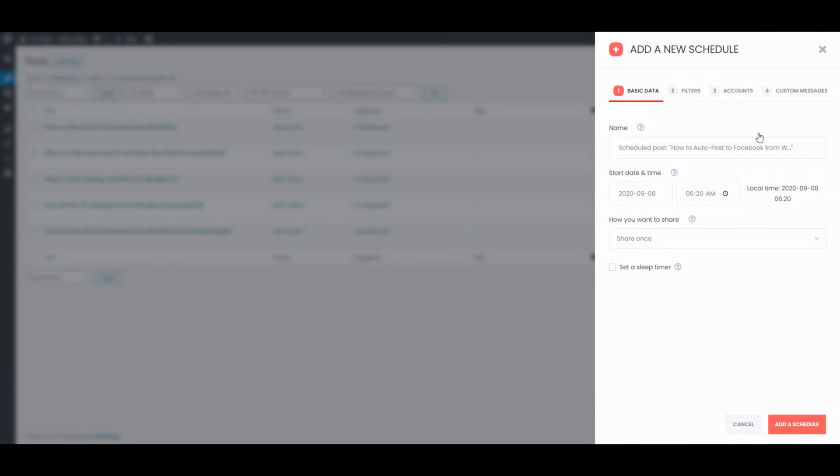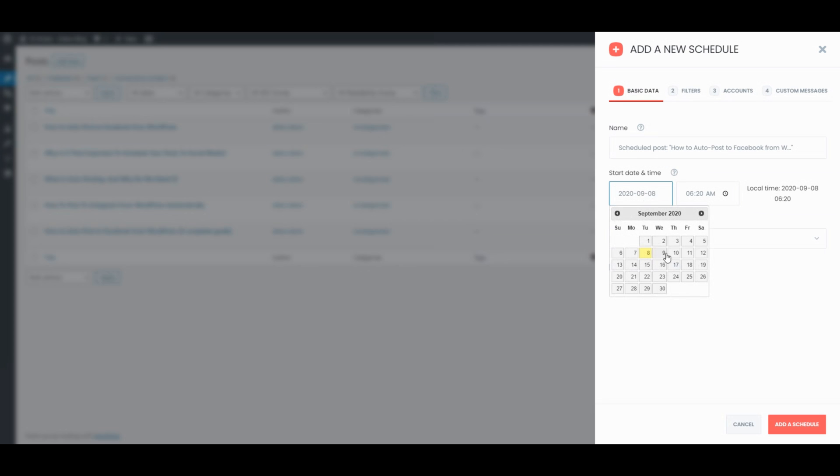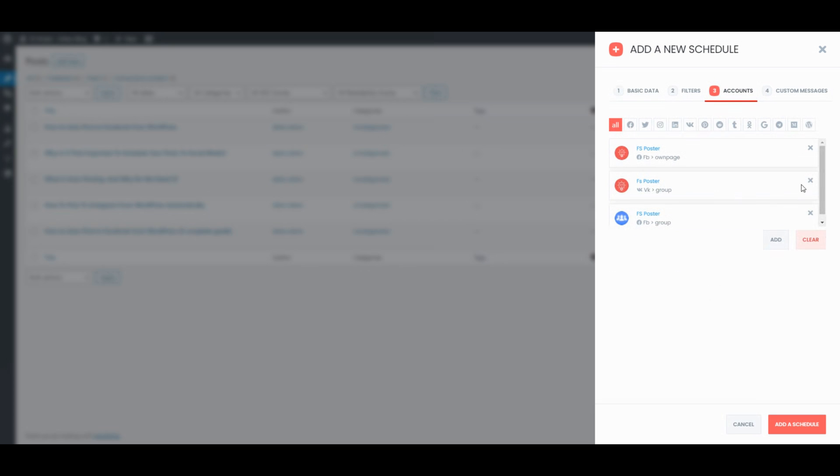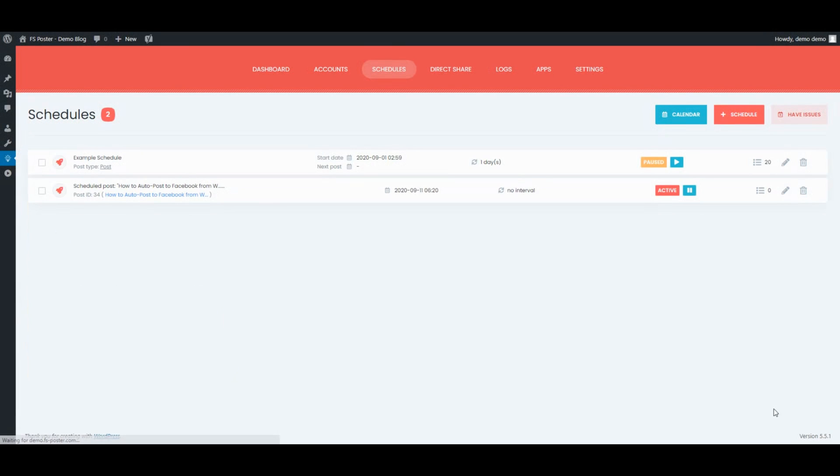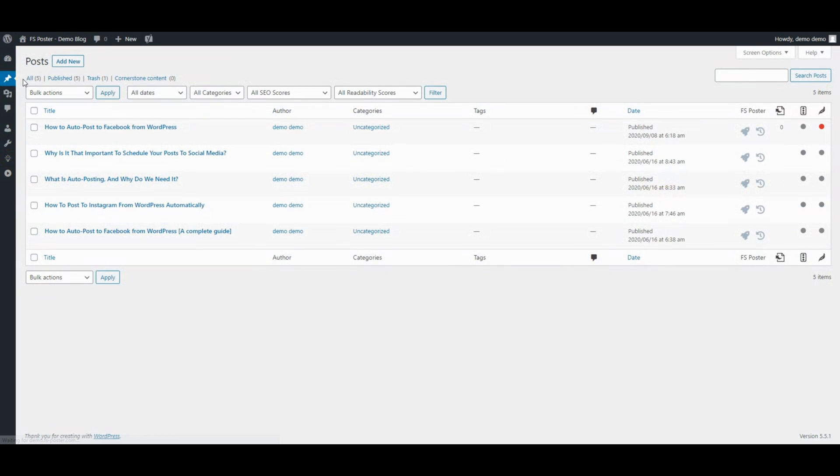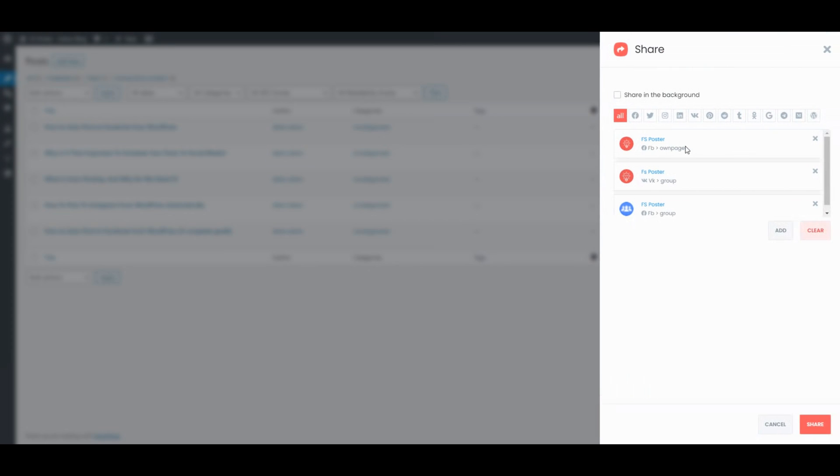We can also schedule the current posts and share posts with one click.